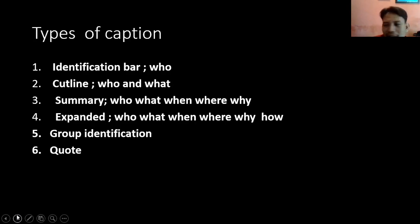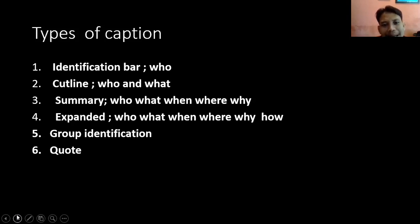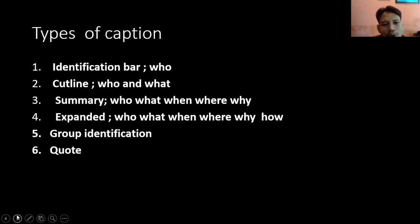Next, types of caption. Yang pertama: identification bar — dia biasanya isinya hanya foto dan who, siapa orang ini, dan sebagai apa dia. The second is cut line — cut line ini berisi who dan what, jadi siapa dan apa yang terjadi di situ, dan sedang apa atau apa yang dia lakukan.